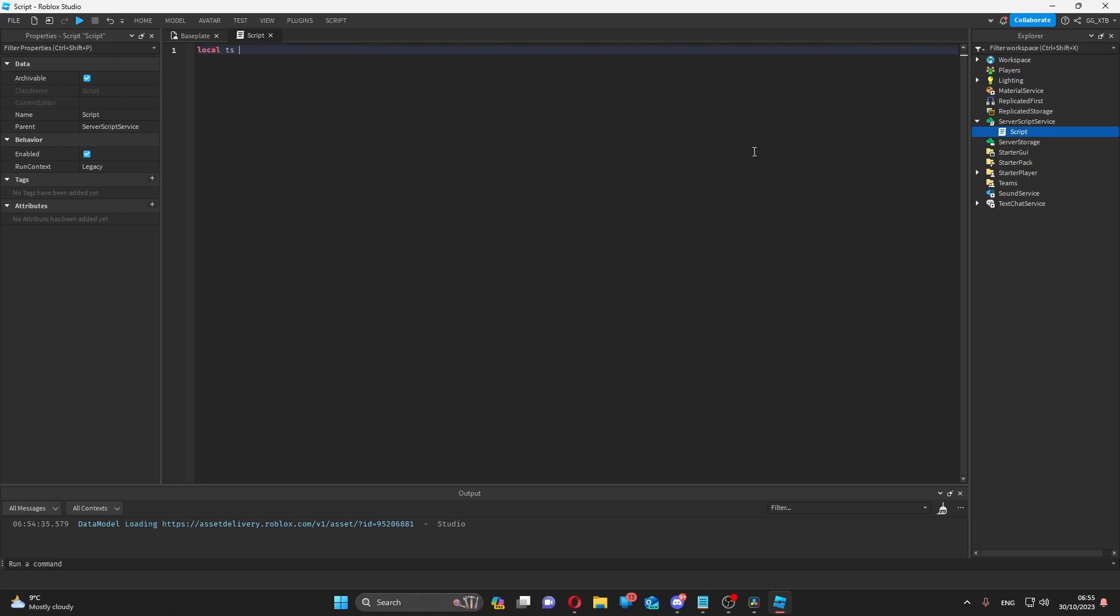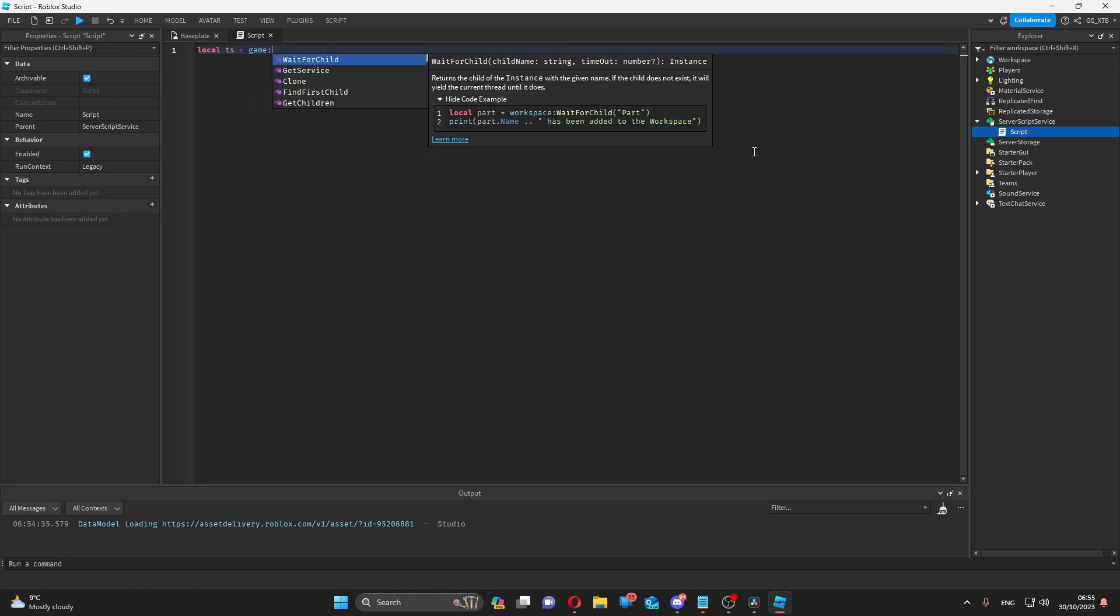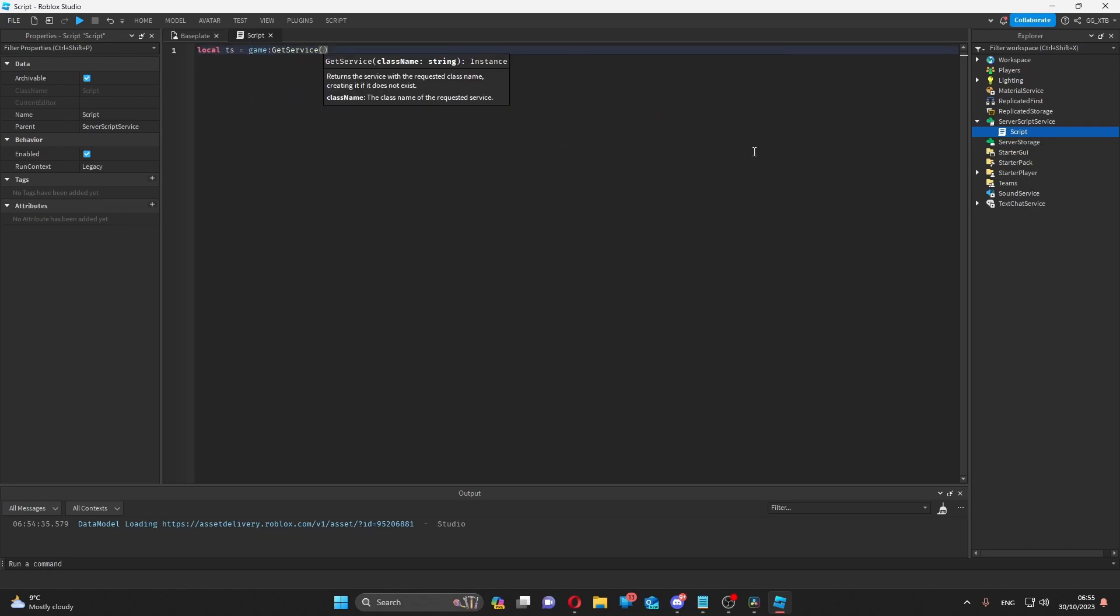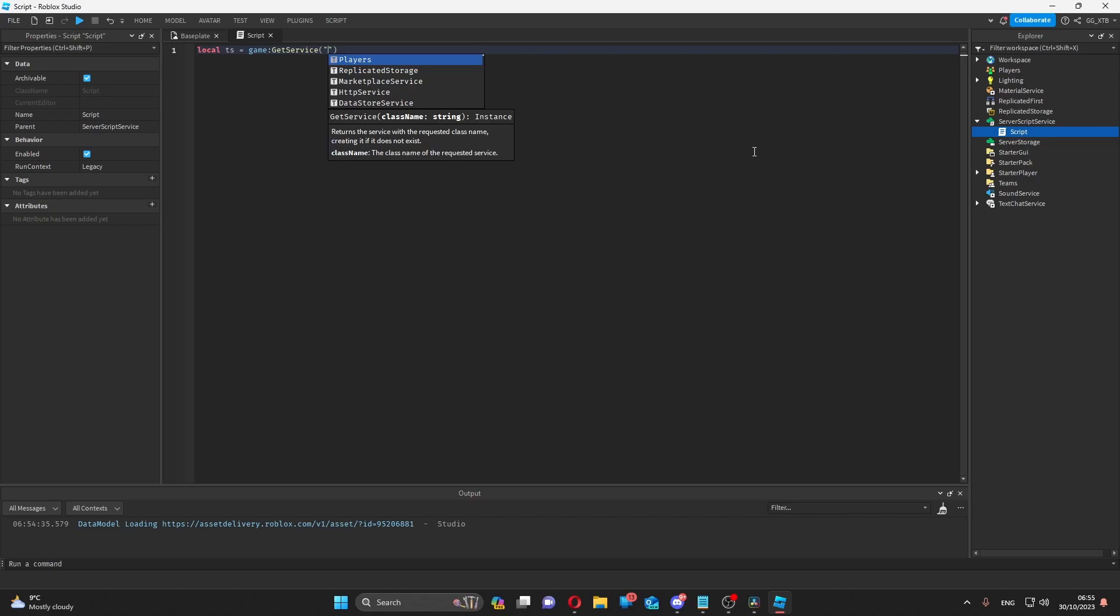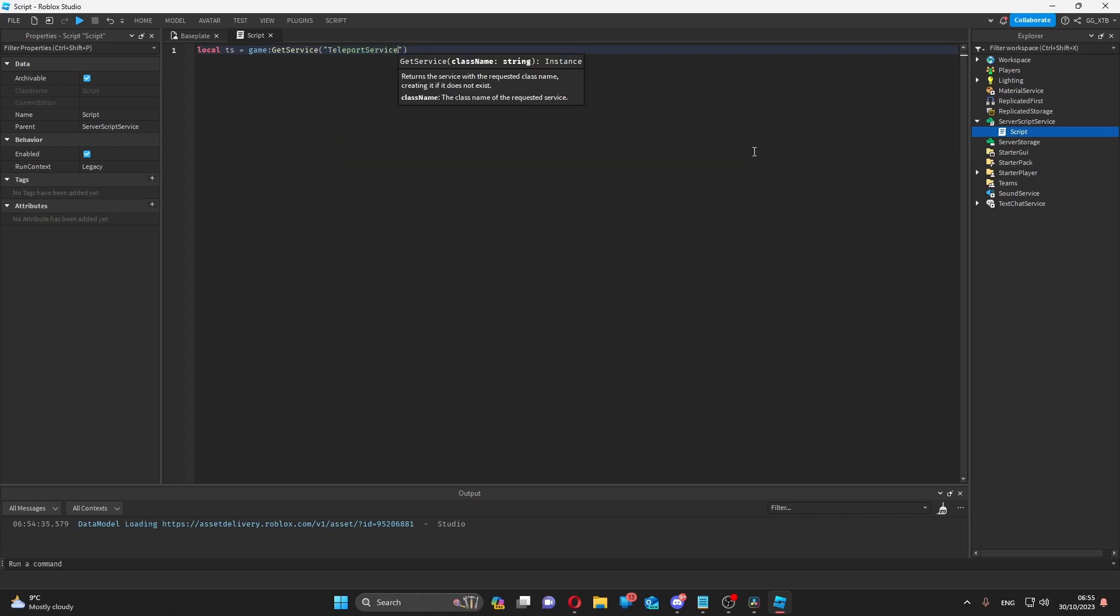In the server script, get the teleport service. As always, any asynchronous function that I mentioned in this video should be wrapped in a p-caller so you can error handle.